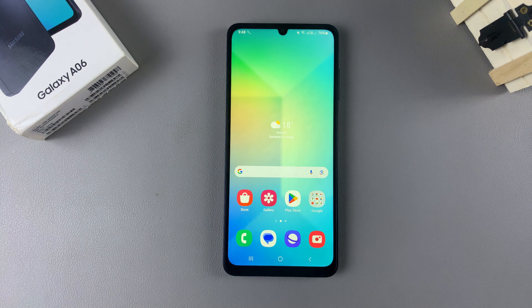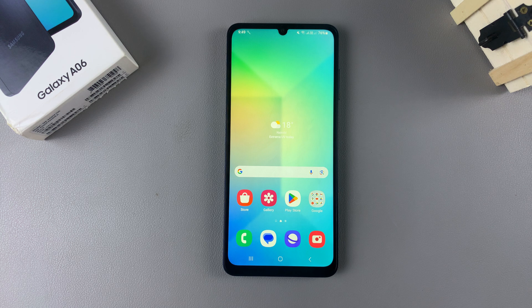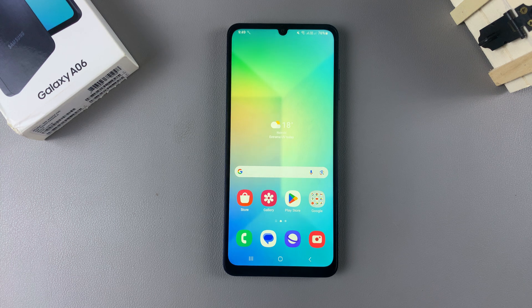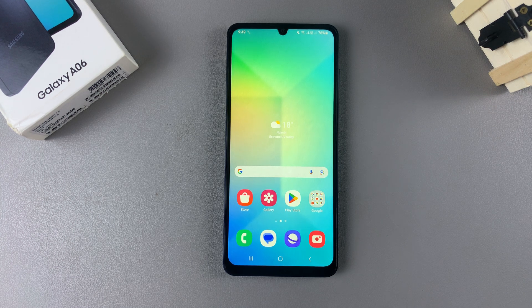In this video you'll learn how to change the icons on your Samsung Galaxy A06. To begin, access the Galaxy Theme Store, and there are two ways to do this. The first is by accessing the home screen editor.